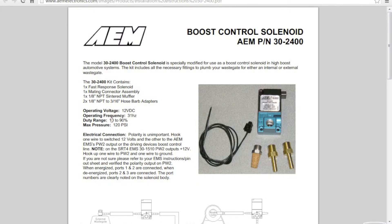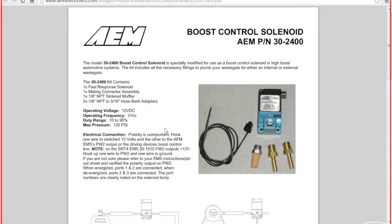Here is a list of what the kit contains, operating voltage, operating frequency, duty range and max pressure.